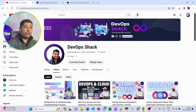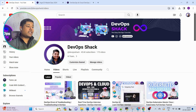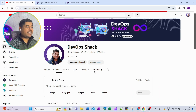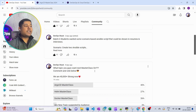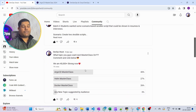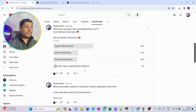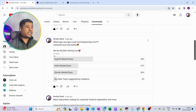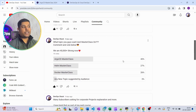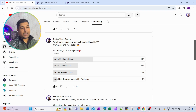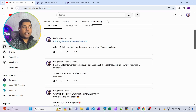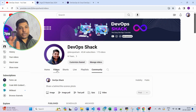Coming to today's topic: I'm going to announce a new master class on ArgoCD. The reason for that is a few days ago I created a poll asking which topic you wanted a master class on, and as you can see we have more than 1,000 votes and about 43 percent of the people suggested to do a master class on ArgoCD.